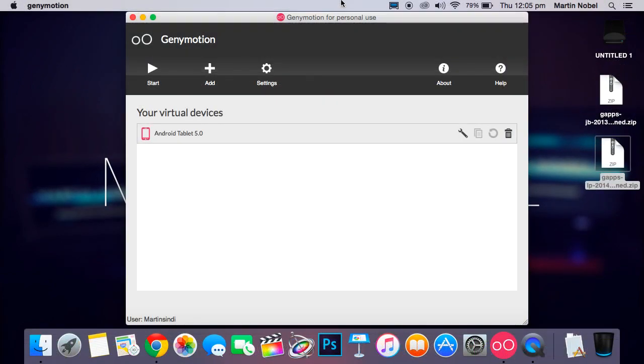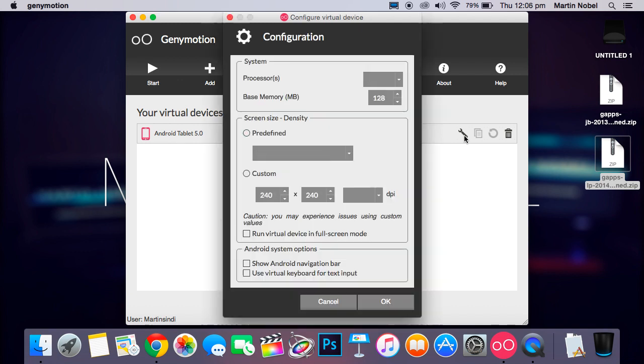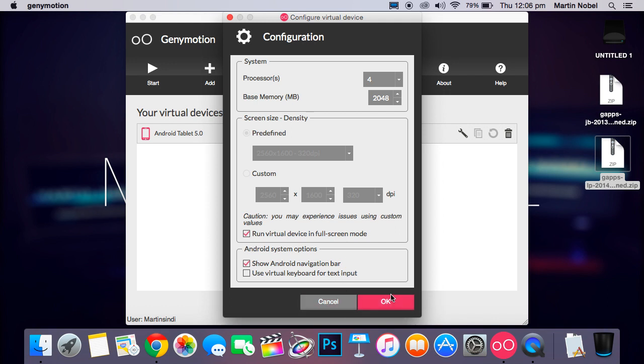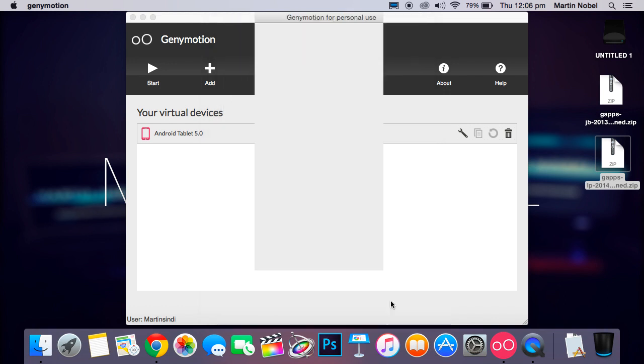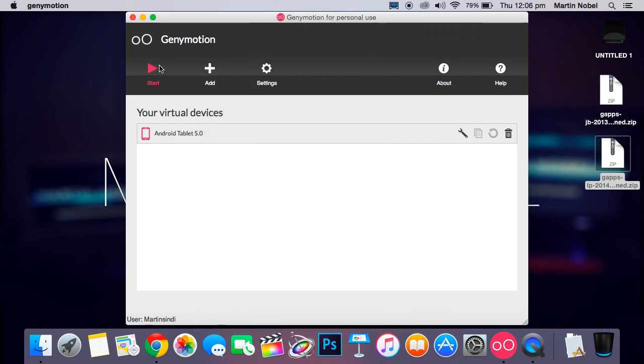Okay, so now it has finished downloading. I'm going to carry on. So as you can see, I've named it Android Tablet 5.0. I'm just going to change the settings so it will run in full screen. It's running in 5.0 Lollipop, by the way. So now let's begin.